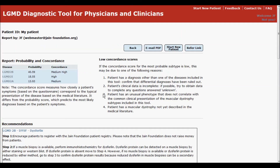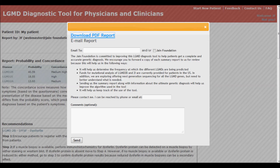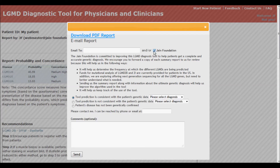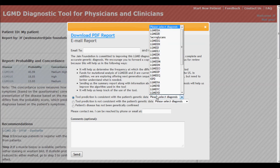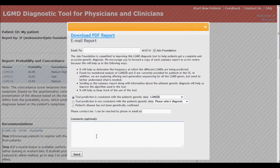You can email or download a PDF version of the report by clicking on the Email PDF button. You can easily share the report with the Jane Foundation by clicking here. When sending a tool report to the Jane Foundation, please let us know whether the tool predictions are consistent with the patient's genetic data and/or whether you would like the Jane Foundation to contact you to discuss the case.